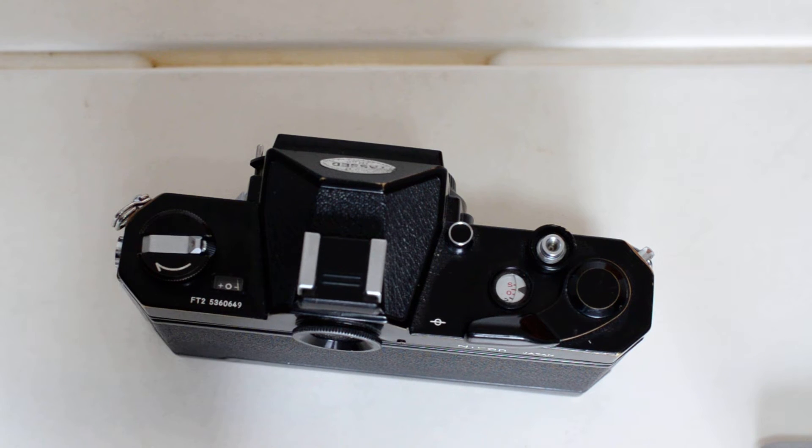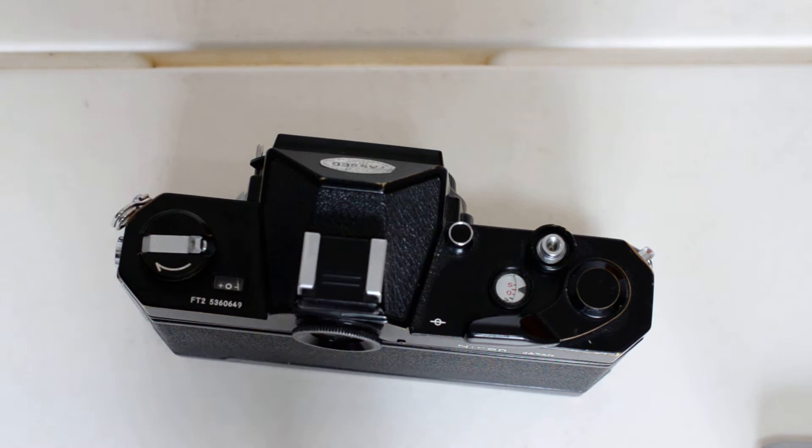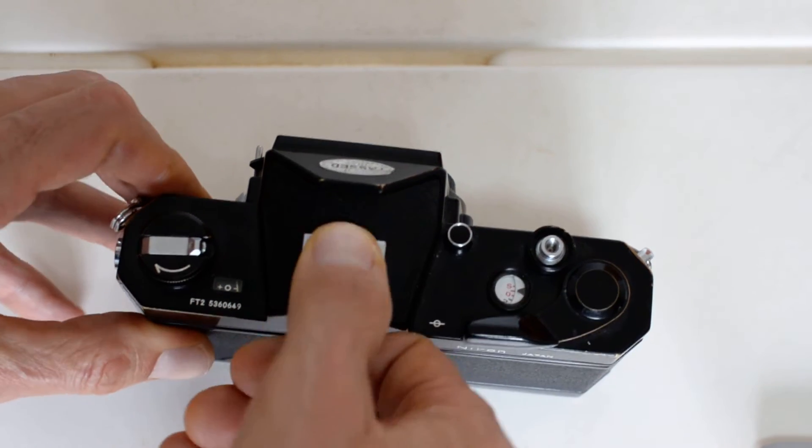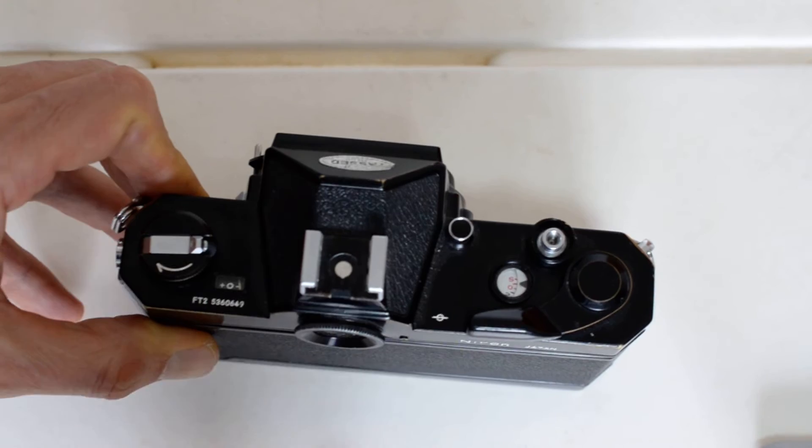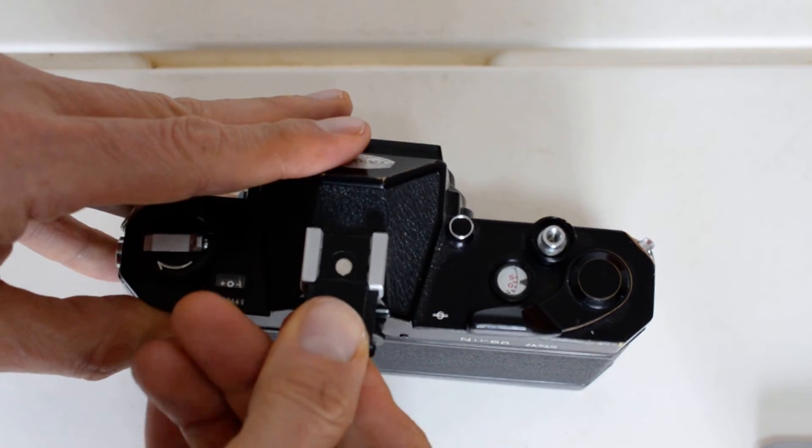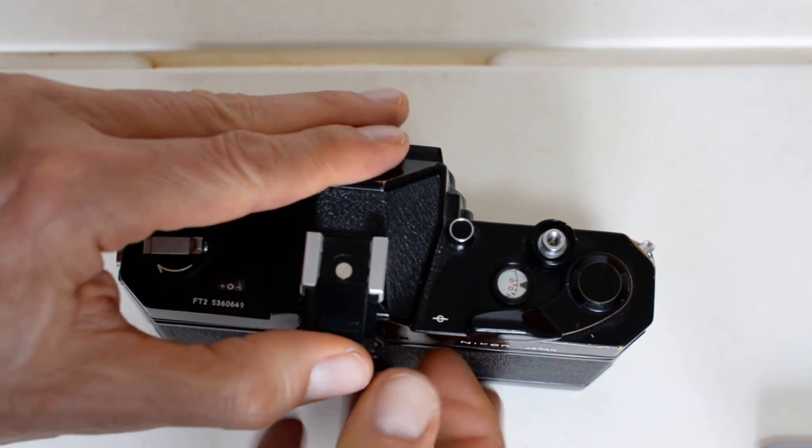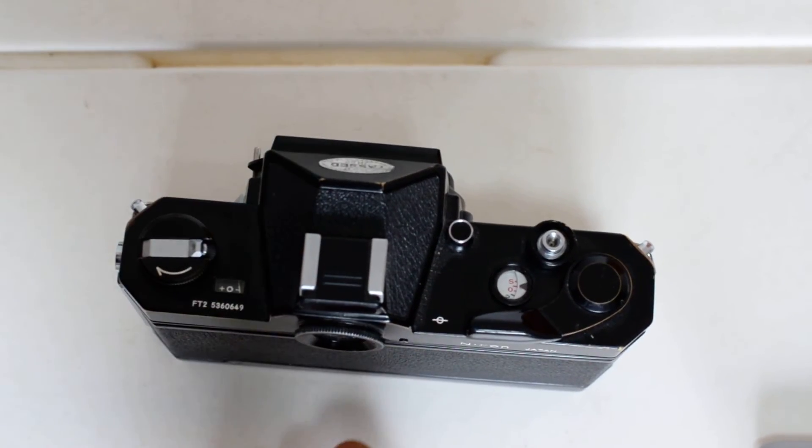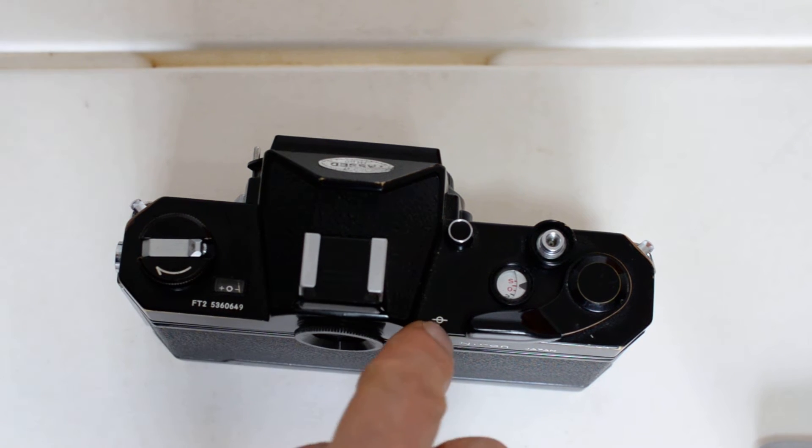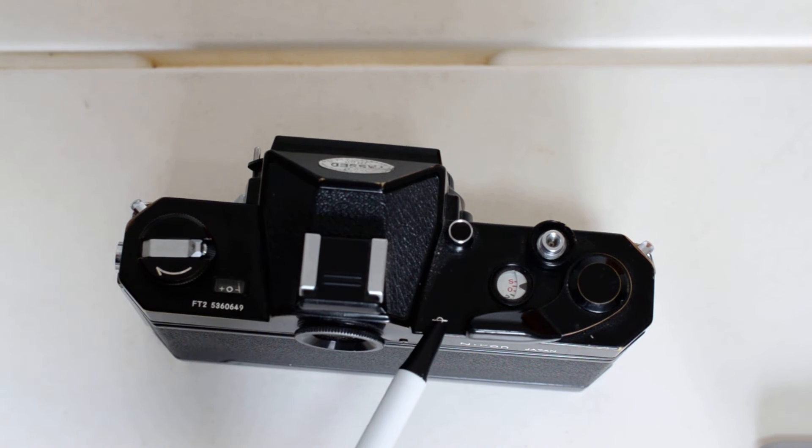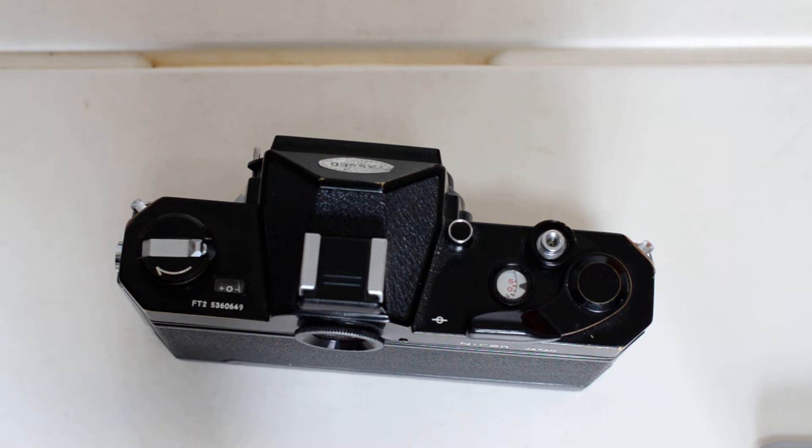If you do a lot of work on tripods, then that may be of interest to you. So that's the top plate. You also have your hot shoe right there. And your film plane indicator, in case you didn't know what that thing was. That's only used if you're doing microscope work or really delicate macro work.